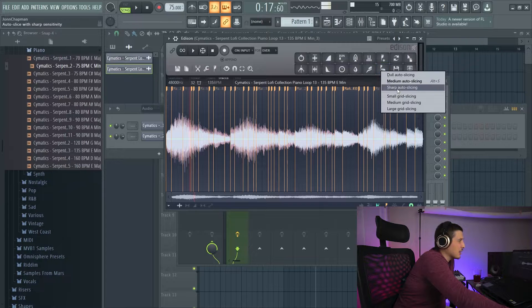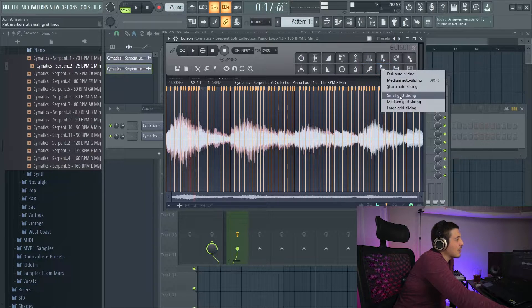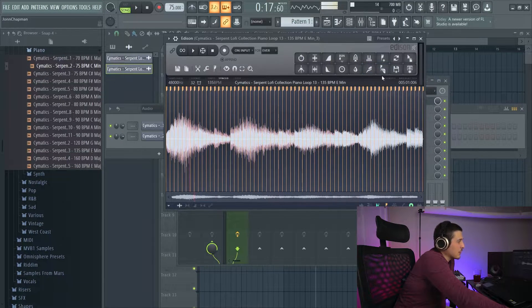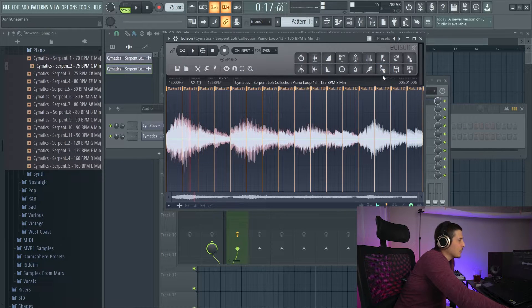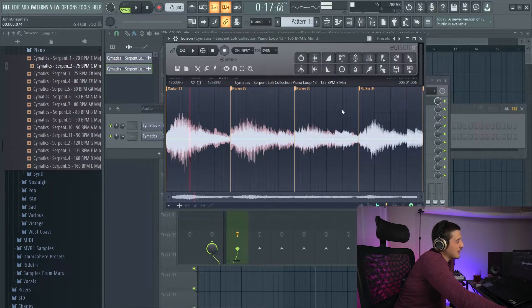Medium auto slicing, we get a lot. Sharp auto slicing, there's a lot more. We have small grid slicing, medium grid slicing, or large grid slicing.